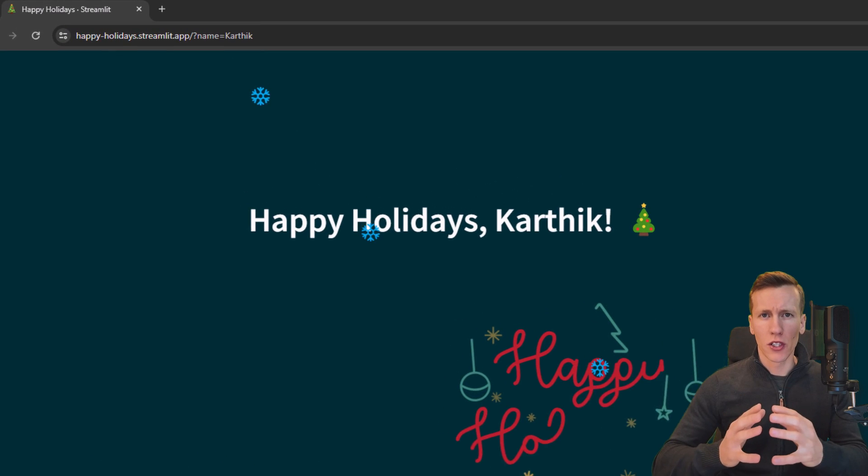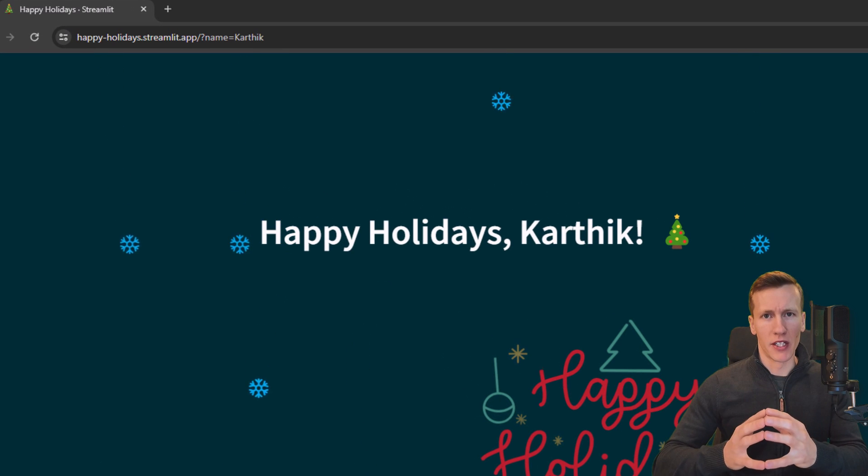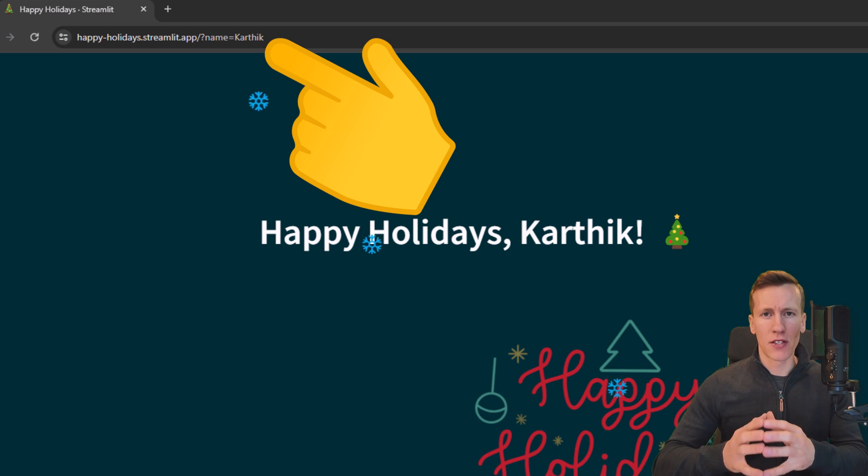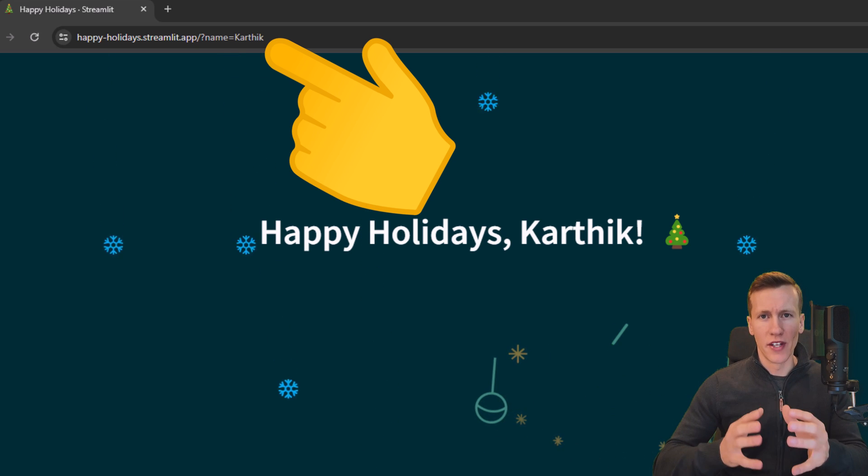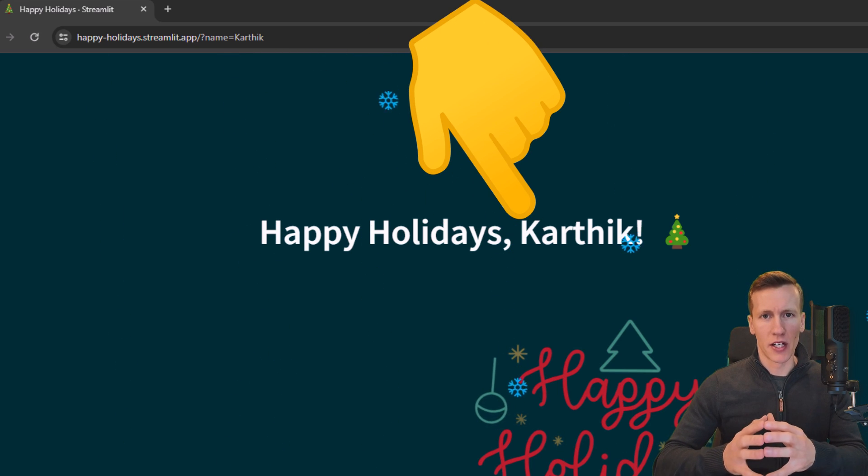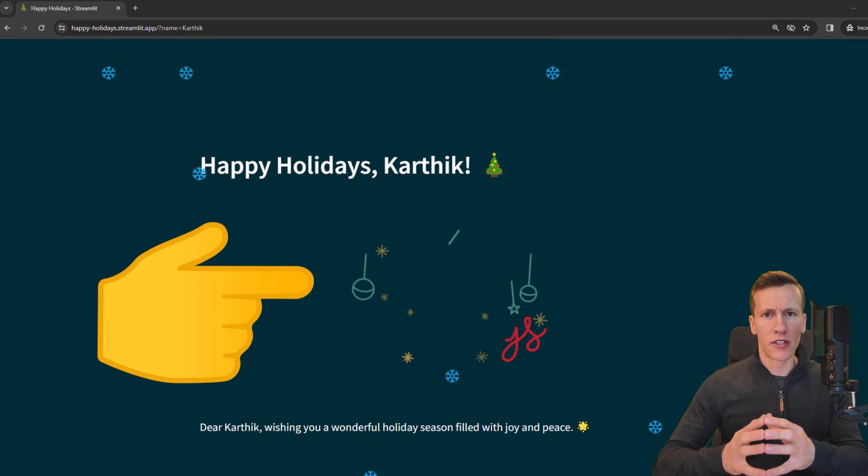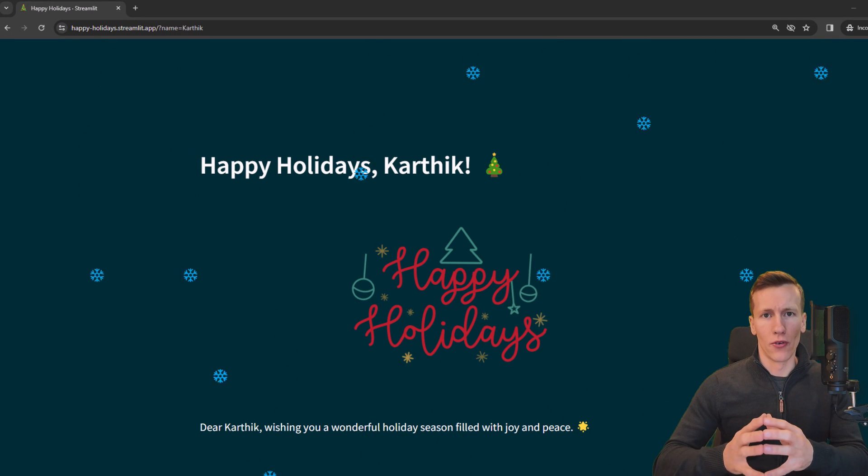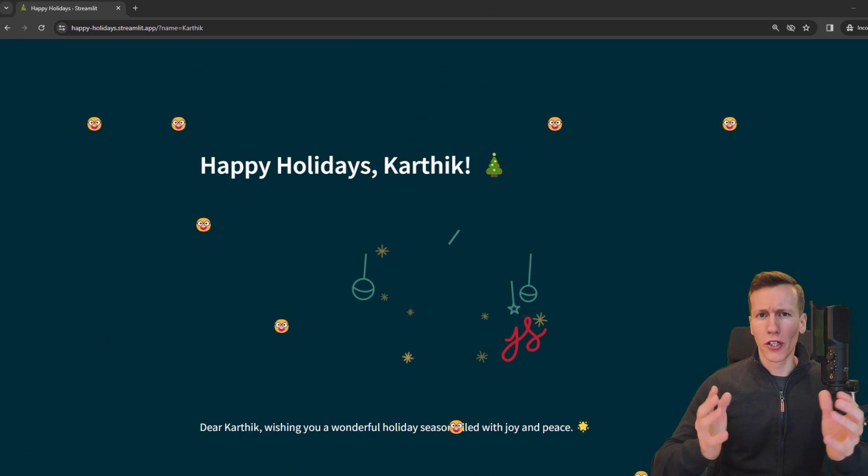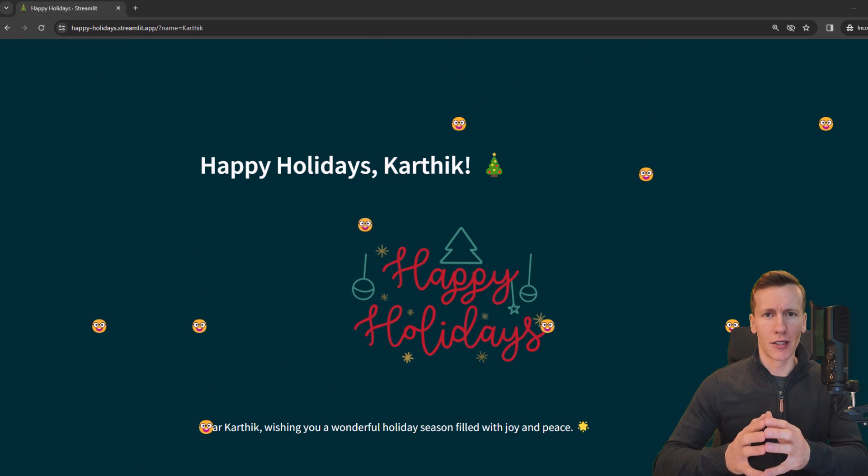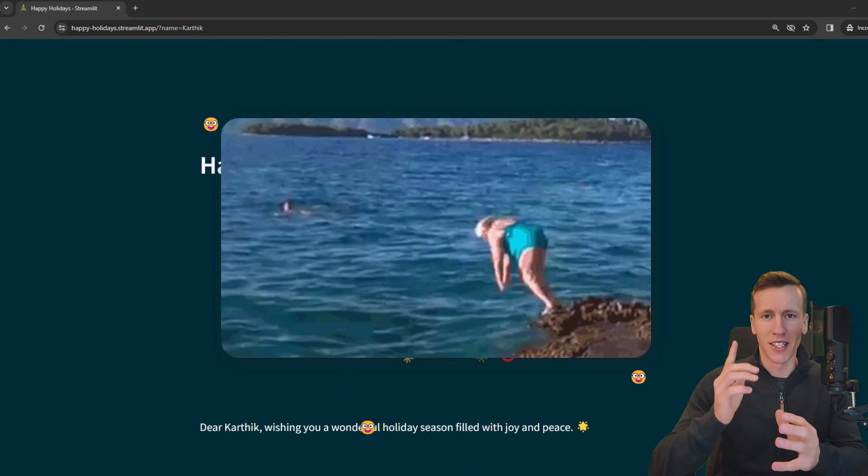First of all, we will make use of query parameters. As you can see here in the URL, I have specified the name Karthik, so this name is also displayed on the website. Additionally, we will insert an animation and add a snowfall effect. Instead of snowflakes, you can also choose any other emoji you would like. So without further ado, let us dive in.